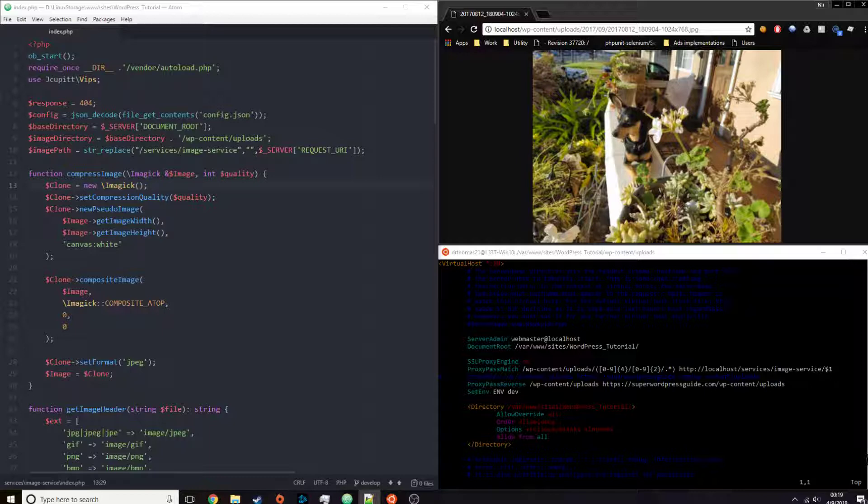One of the reasons why I process images on the fly is because I can create as many different variations of the original image without having to create a copy or a file of that variation.